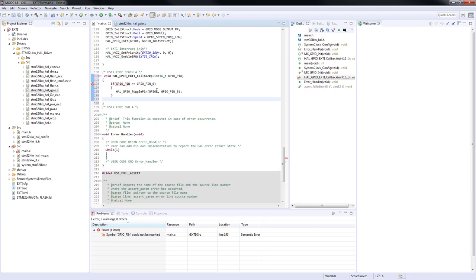If everything went accordingly, we just need to debug our project and flash it into our board and we should be ready to go.